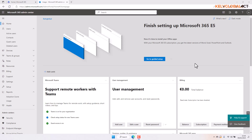In this video we are going to be learning how to create and manage users in the Microsoft 365 Admin Center. We have different means we can actually create new users from our Microsoft 365 Admin Center.